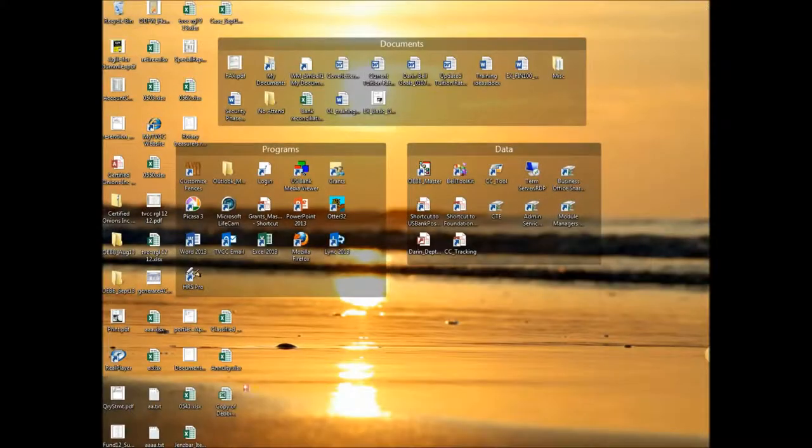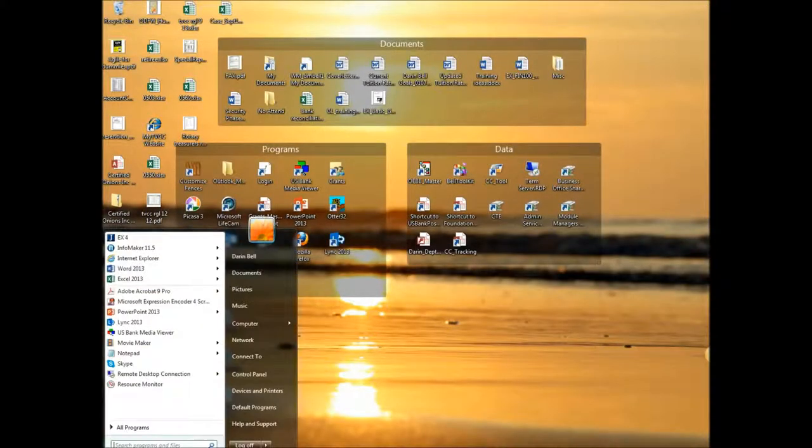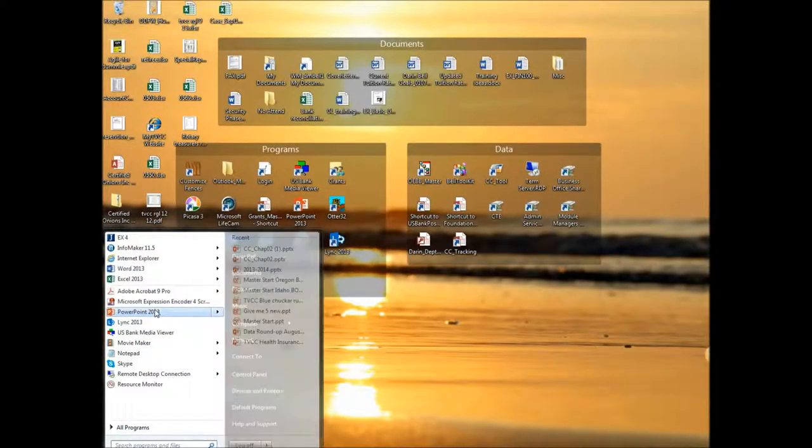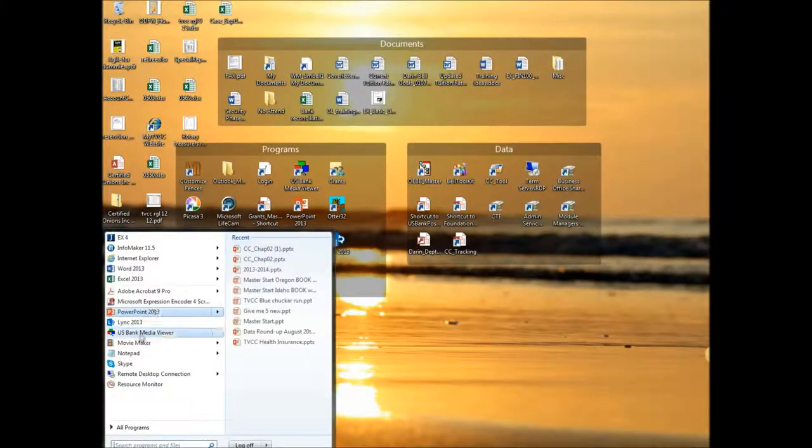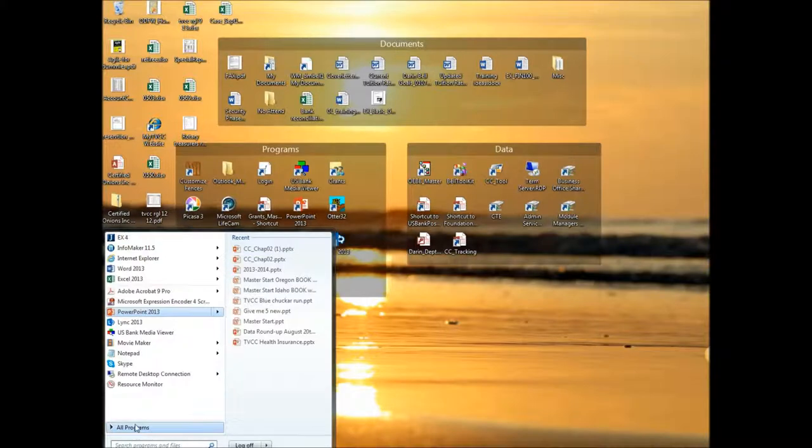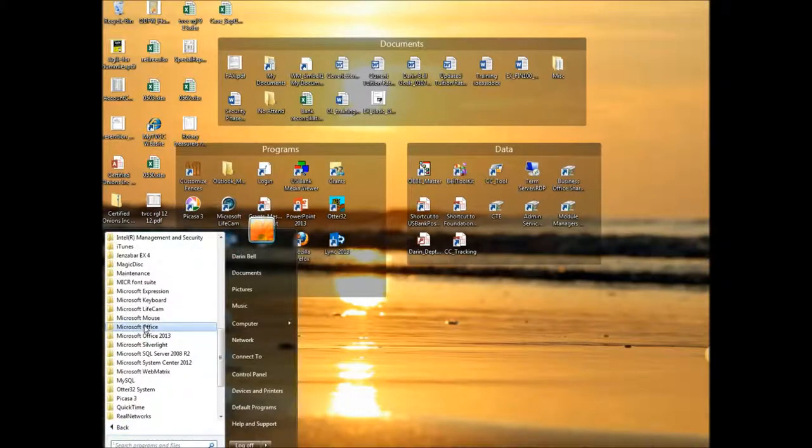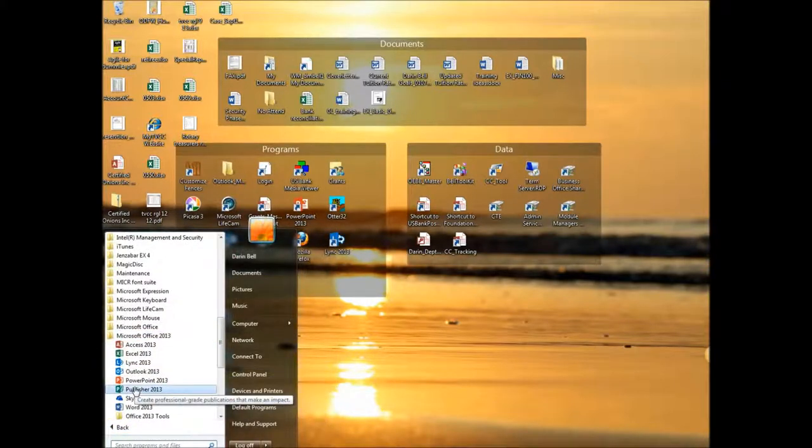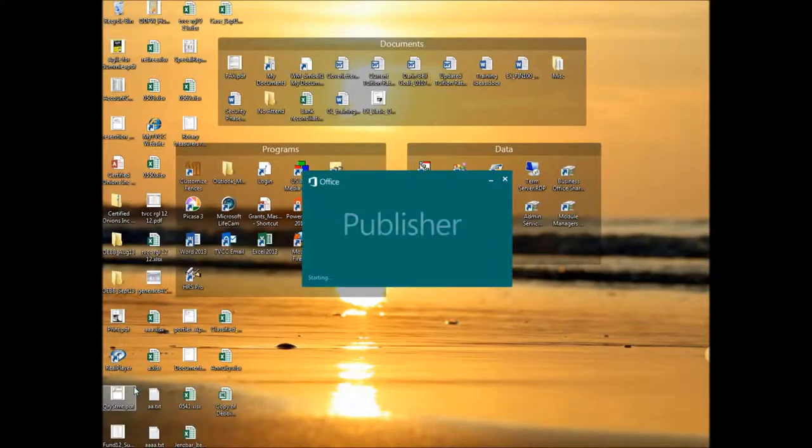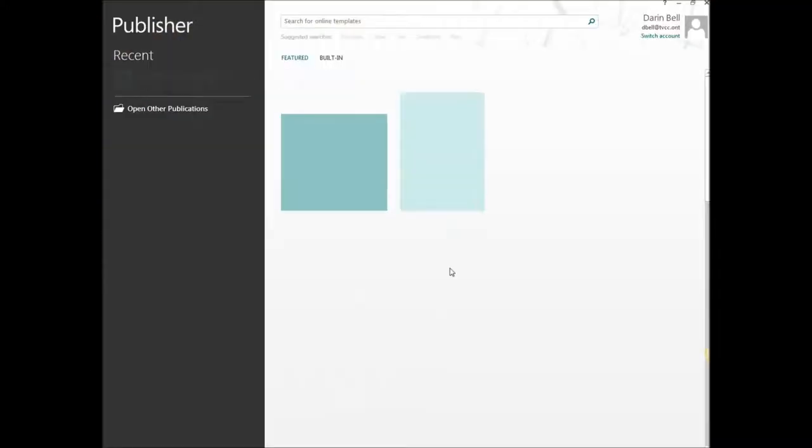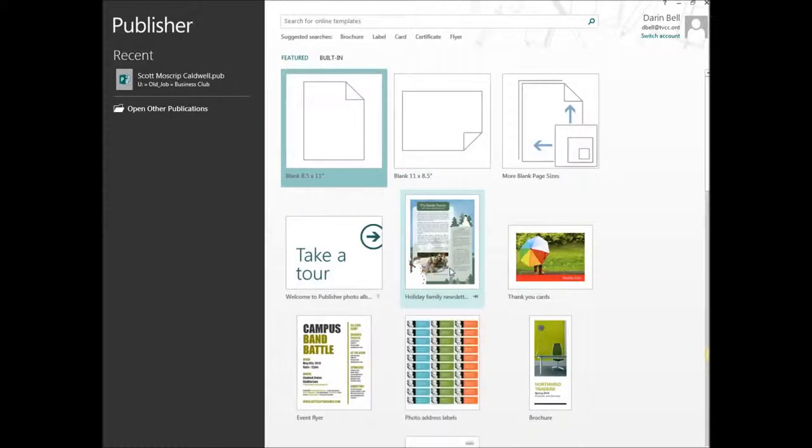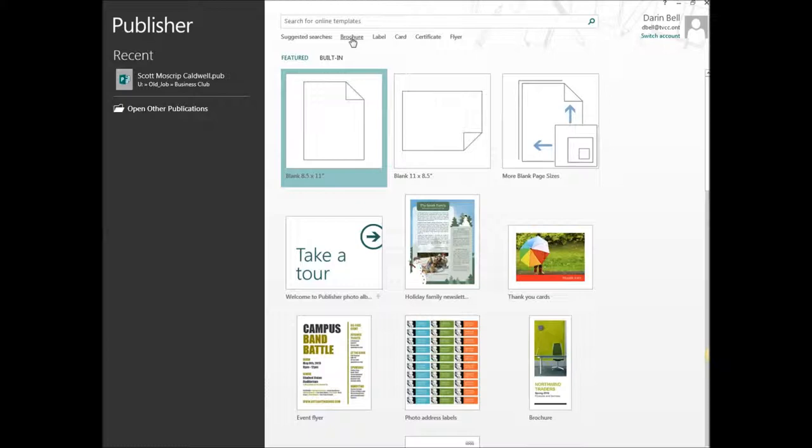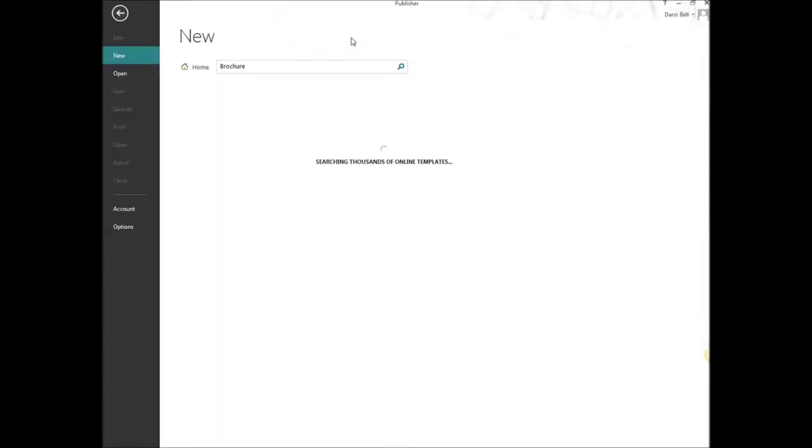If you're going to be using Publisher, then it's kind of a similar setup here. Let's get to Publisher. So the same deal, it's just going to have brochure as one of the main links on the beginning page here.